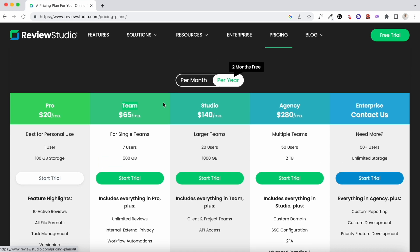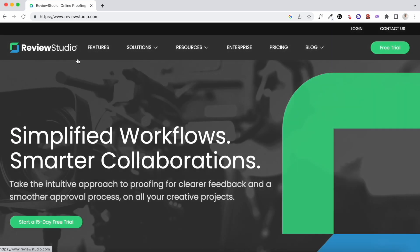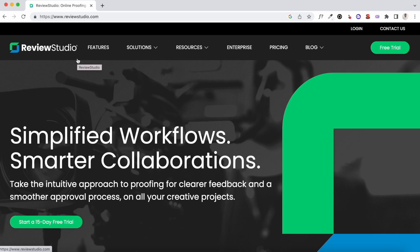That wraps up this review and demo of Review Studio. A 15-day free trial is available on all plans, so based on your goals you can pick any plan and try it out for 15 days to check out all the key features and how the feedback and approval process works. Then you can decide to invest in any of these plans. Thank you so much for watching — hope you found it useful and I'll be back very soon.